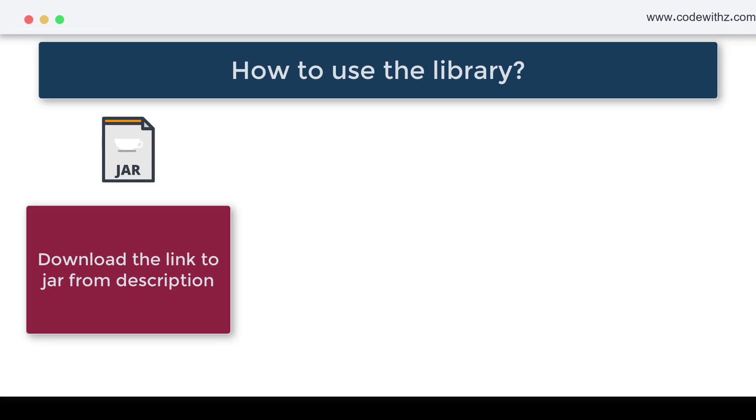If you don't know how to set it in the classpath, I have shared the link for the videos for setting the classpath in the description box.